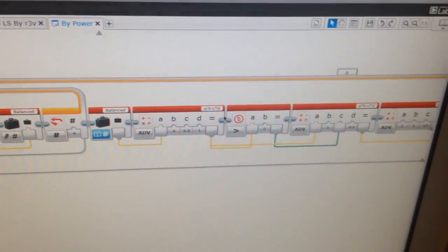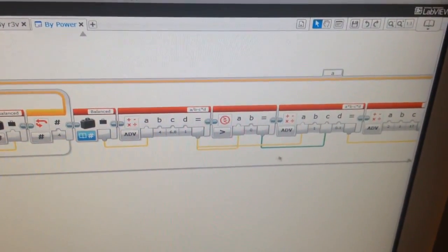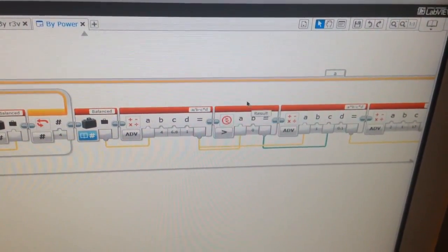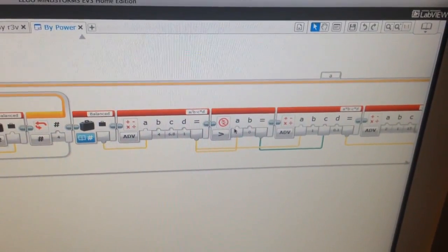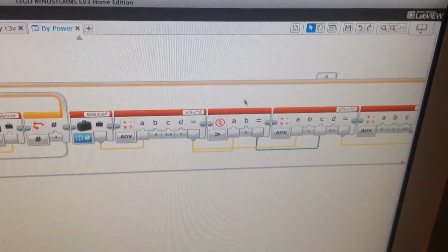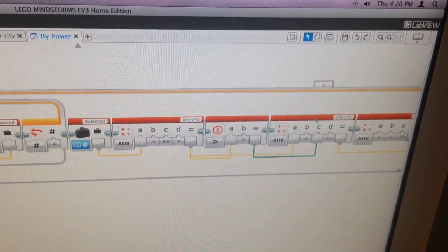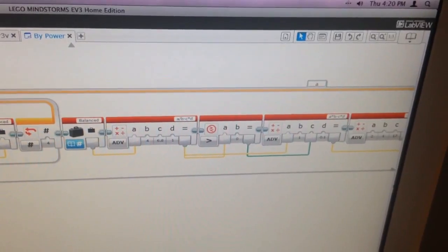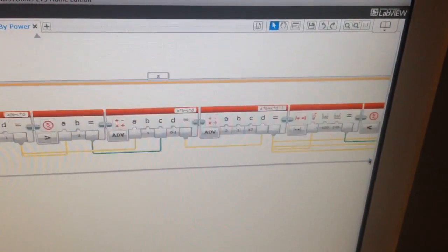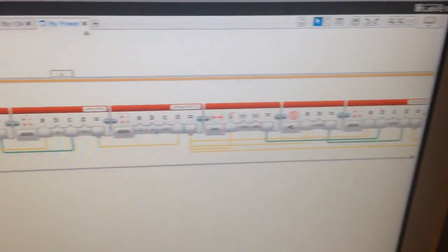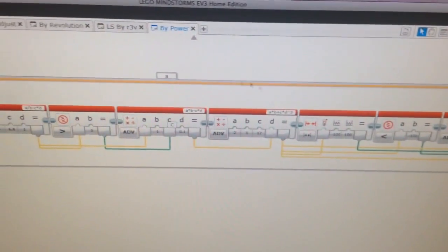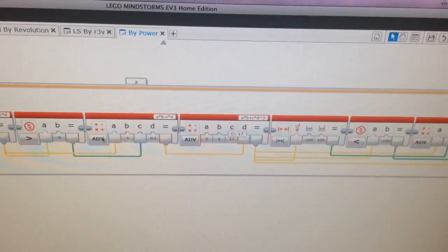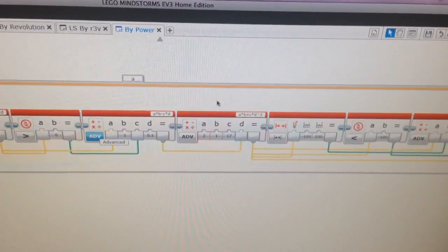And then this part right here sees whether or not it's moving forward or backwards. Continuing on, this part does the speed.